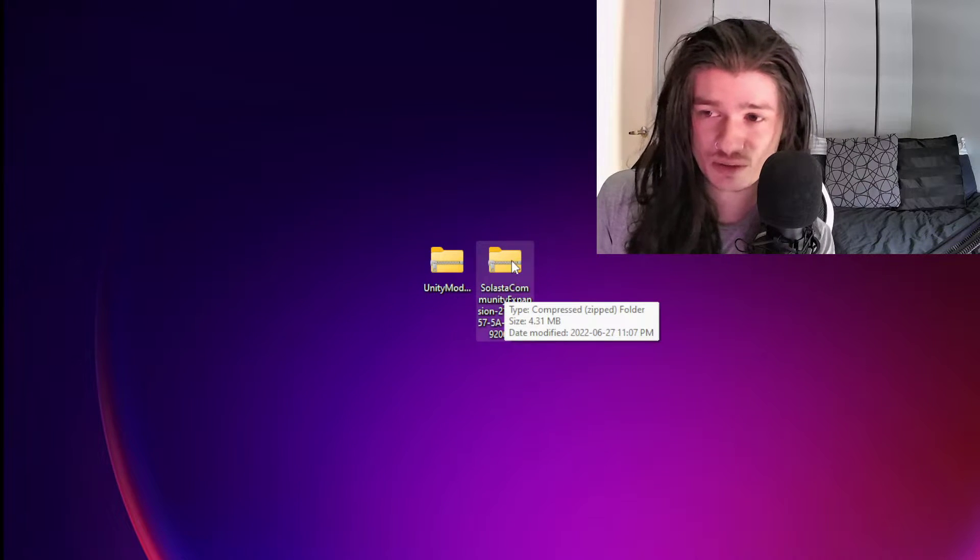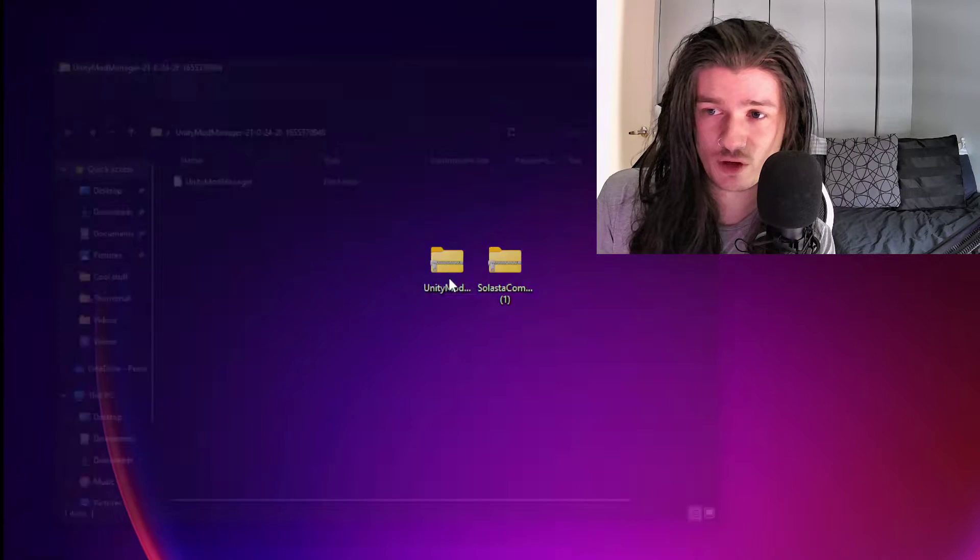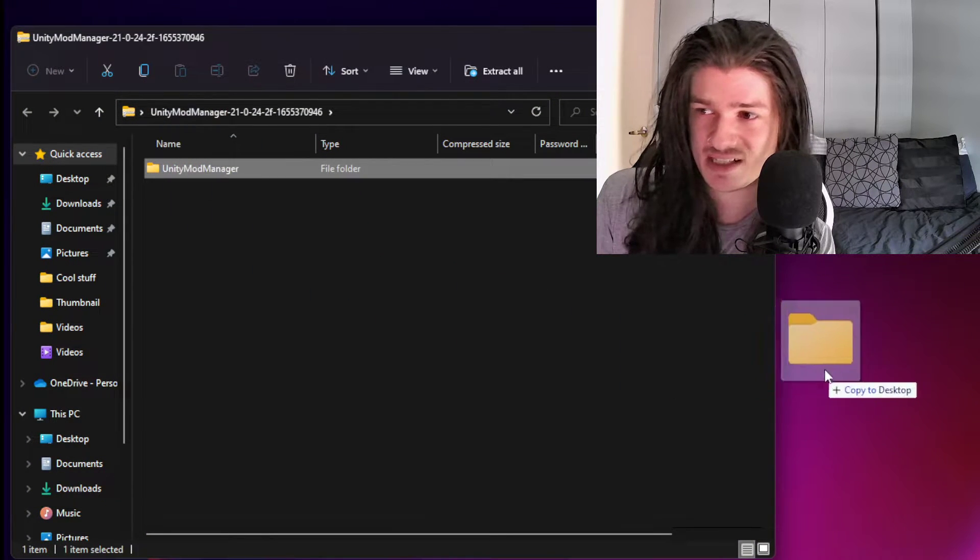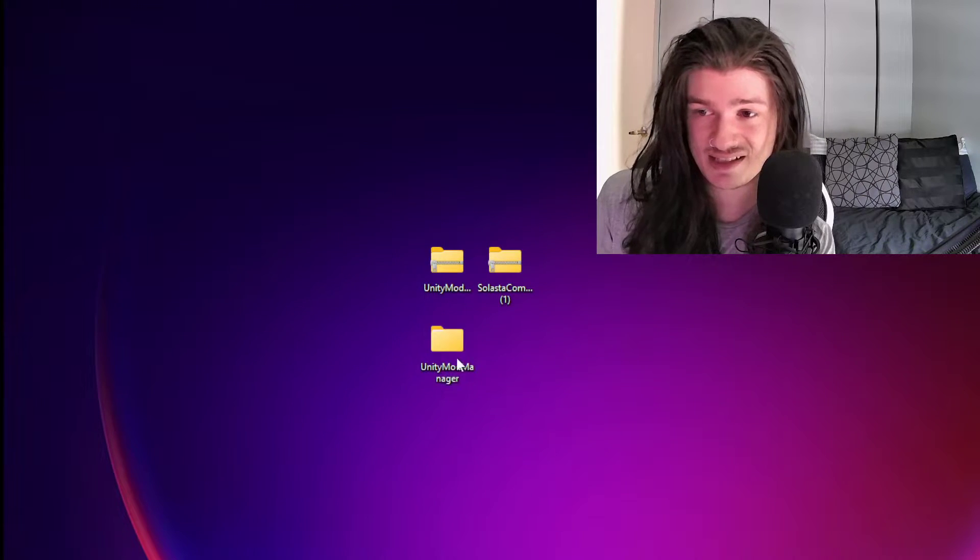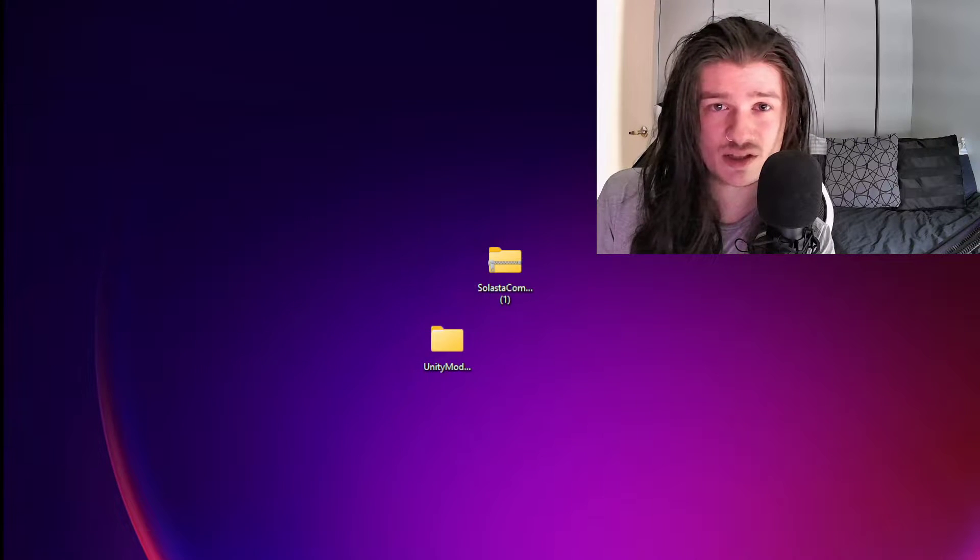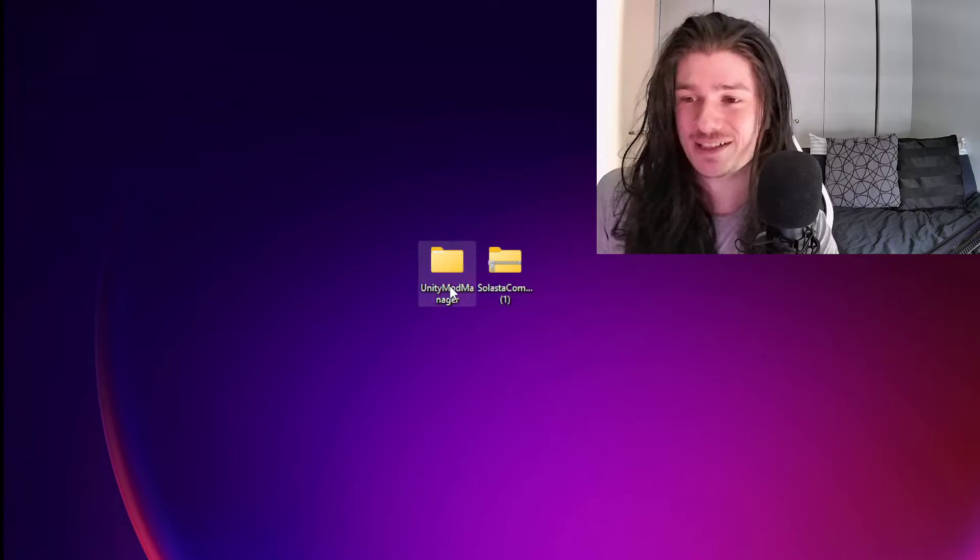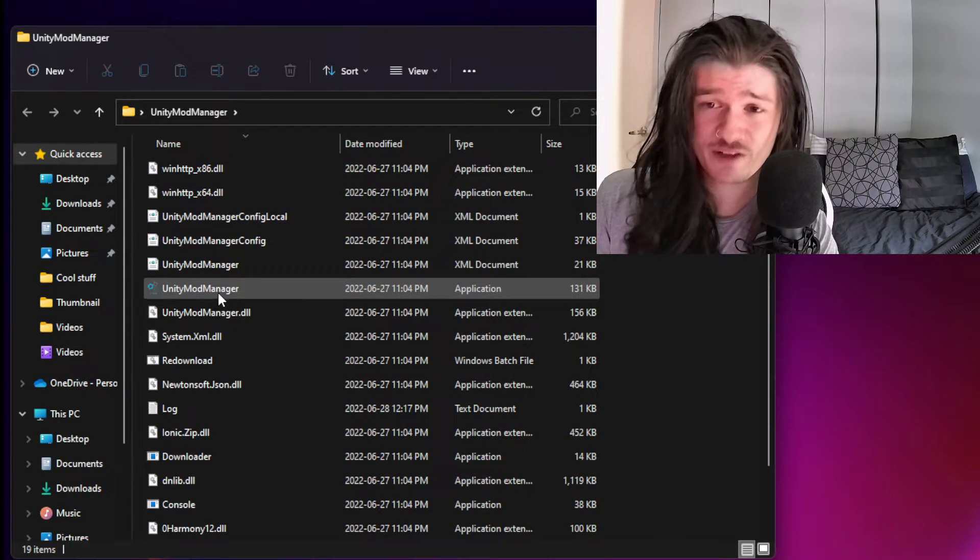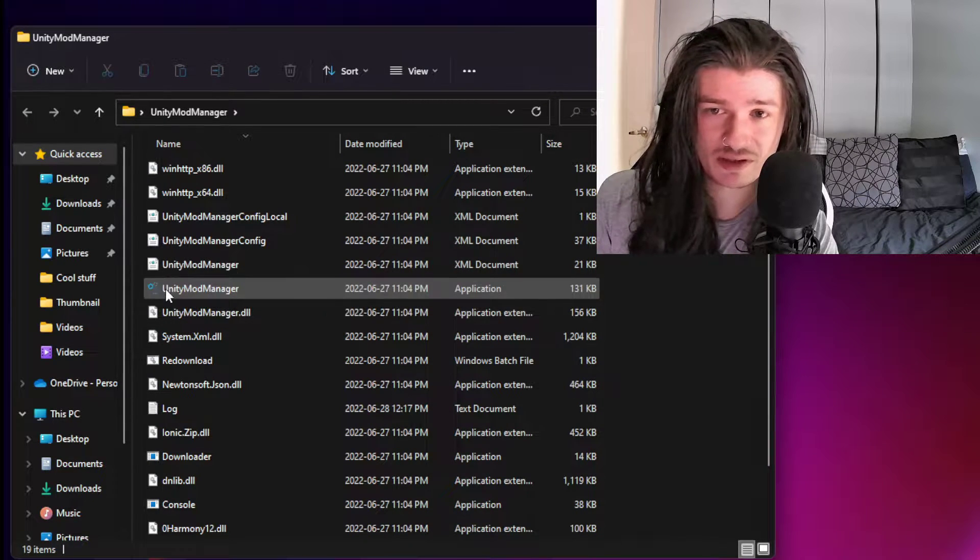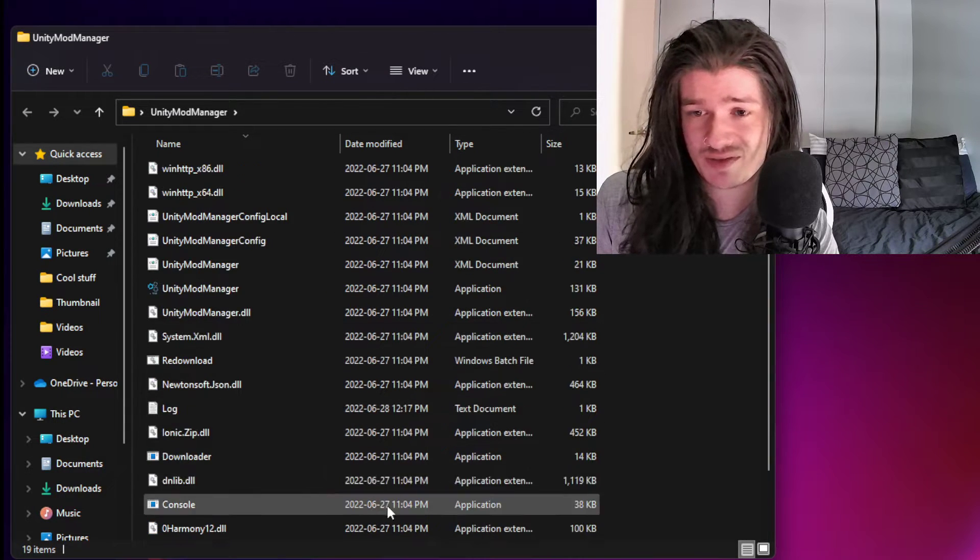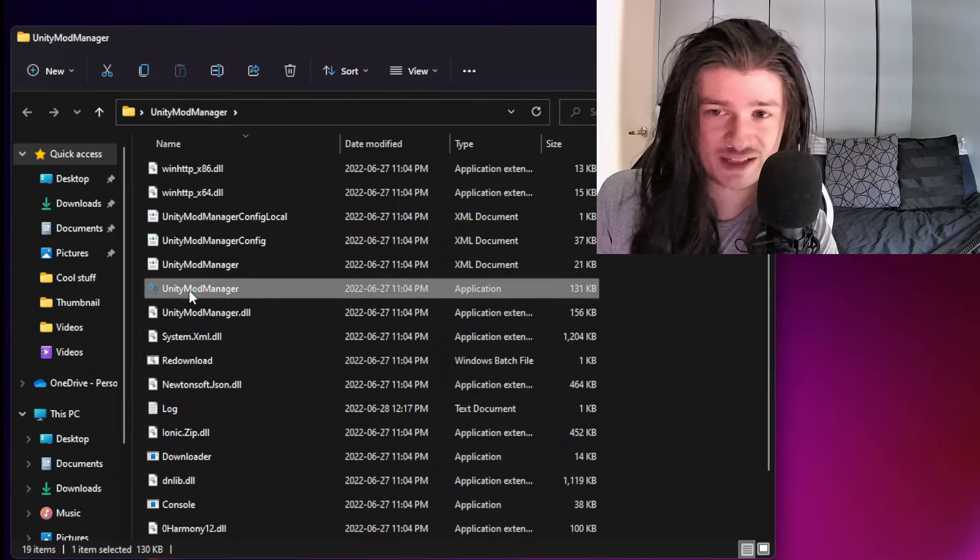You don't need to touch this zip file for now, but you're going to want to open this one, the Unity Mod Manager, and extract it to your desktop. I've already done this, and this is the folder it's going to give you. You can now throw this one away, we don't need it anymore. You're going to open the Unity Mod Manager and find the Unity Mod Manager application. It's going to be the only one with a little icon.